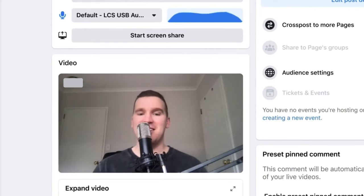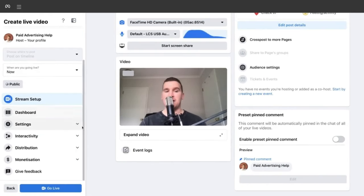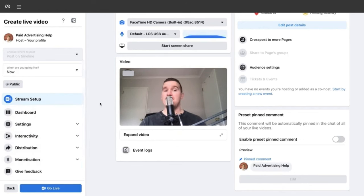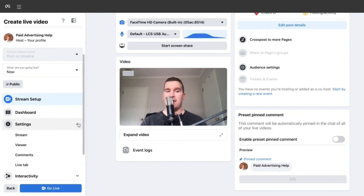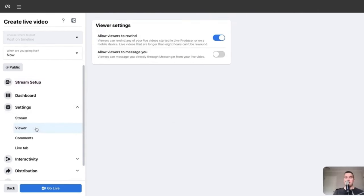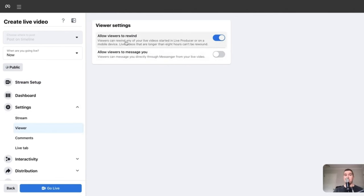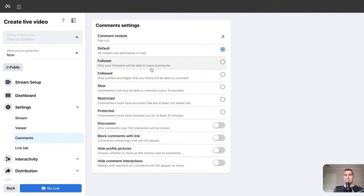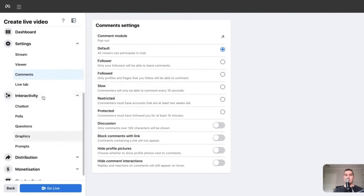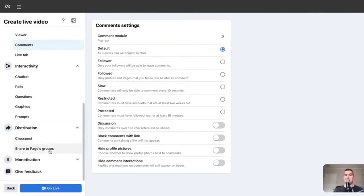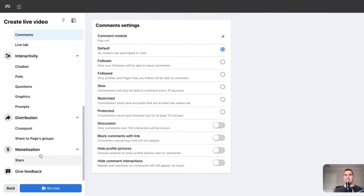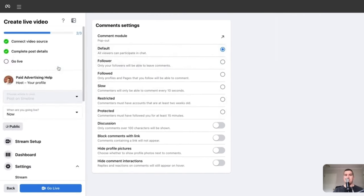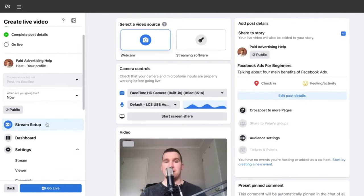There is also the Comments section to choose who can comment on the live stream, Interactivity for polls, questions, and graphics, Distribution settings, and if you are monetized, your ability to earn from that live stream. Going back to Stream Setup — when everything is set, select the 'Go Live' button. Your stream will start, and you'll know it's live when you see the 'Live' button in the top left corner.